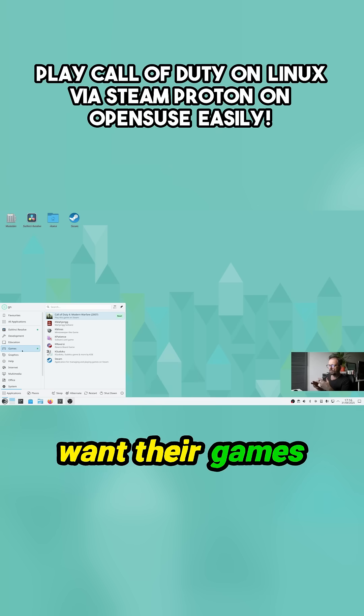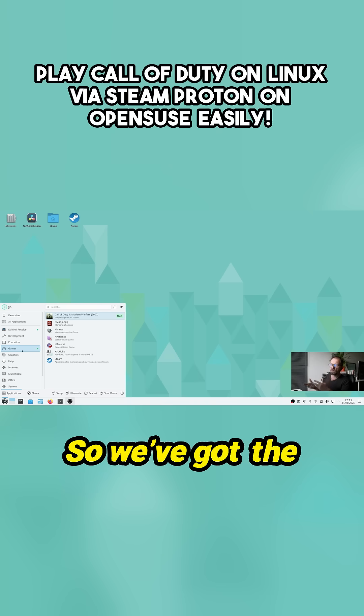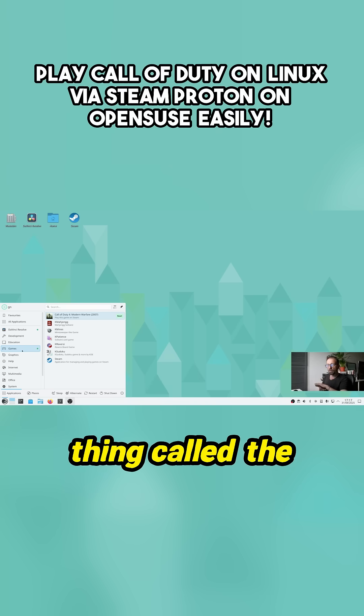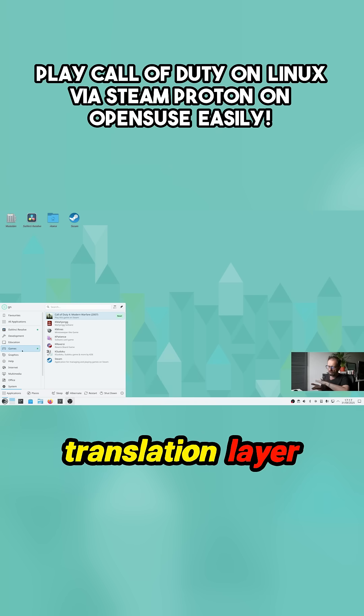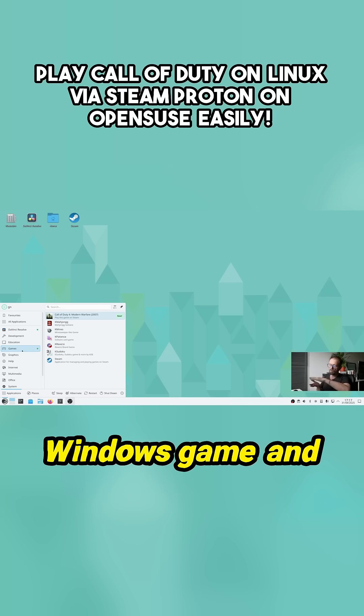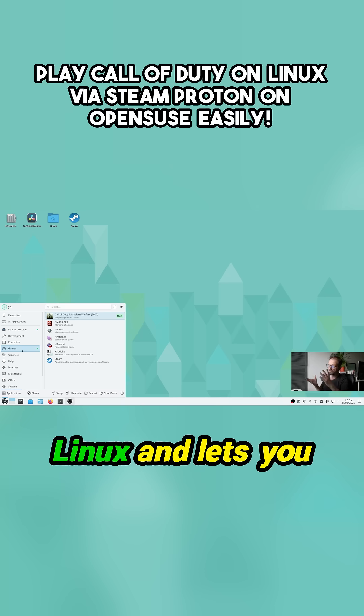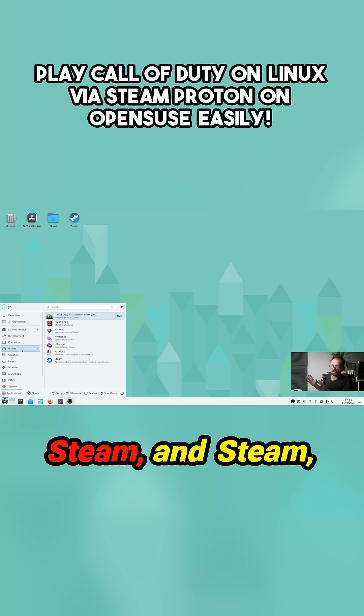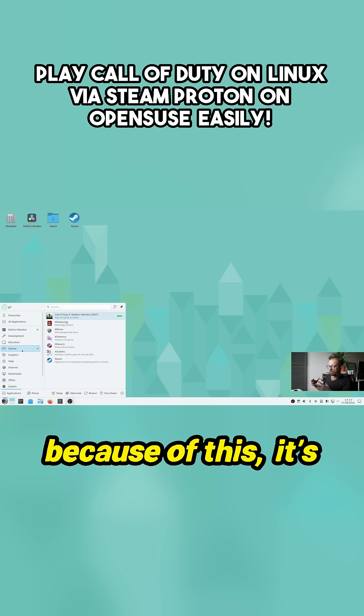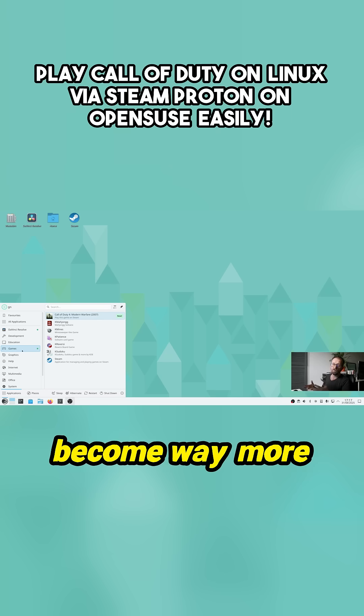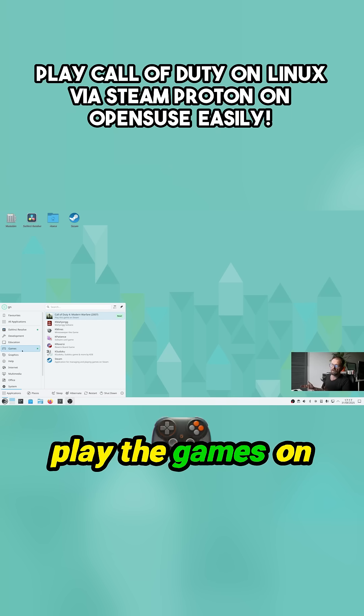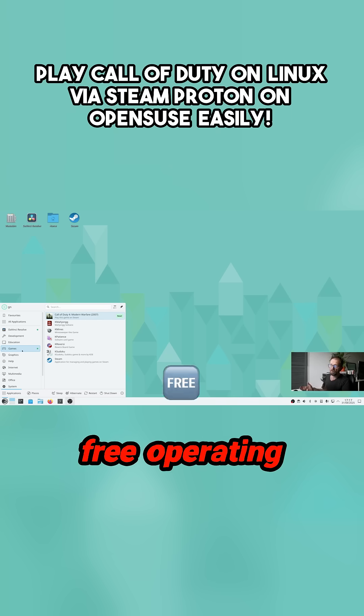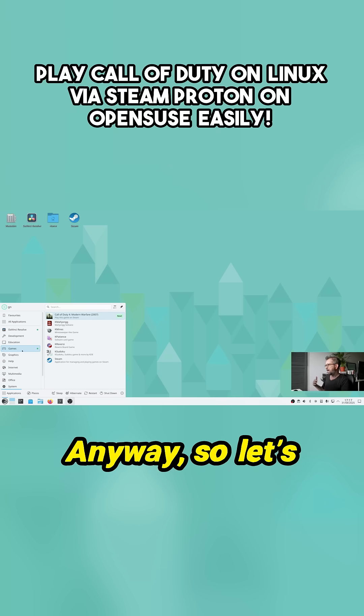We've got the thing called the Proton layer. The Proton is a translation layer that sits in between a Windows game and Linux and lets you run it. So you can install Steam, and because of this, it's made Linux way more accessible to the general public because they can play the games and they have a free operating system that's not loaded with spyware.